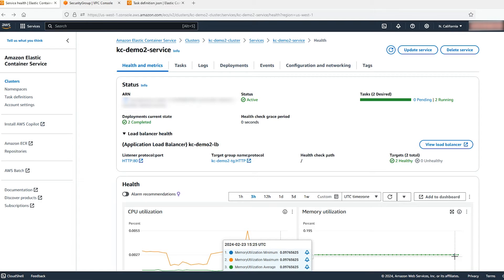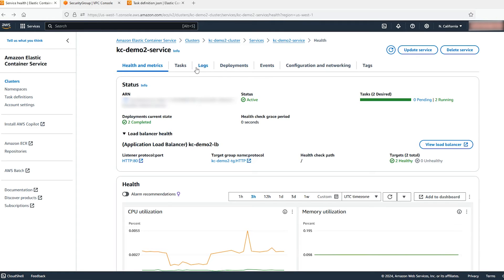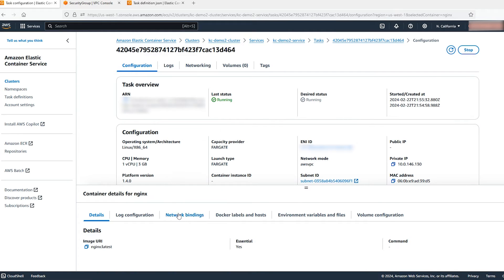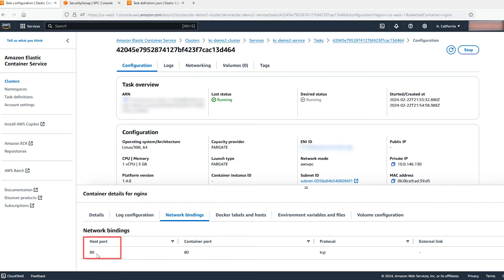Now let's confirm that the health check port value for your load balancer health check is configured correctly. If this port is not configured correctly, then your load balancer marks the task registered as a target in the target group as unhealthy, and the service scheduler then deregisters the task from the target group. Go to the Tasks tab and select a running task. Select network binding on container details. The health check port must be configured to use the host port value for the container in your service task definition that you are using with the health check.